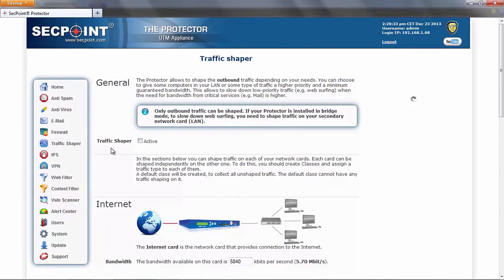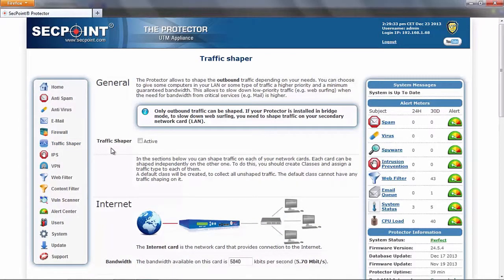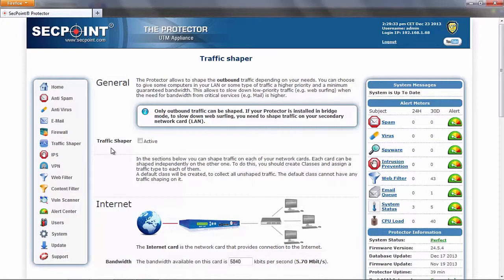You can choose to give some computers in your LAN or some type of traffic a higher priority and a minimum guaranteed bandwidth, slowing down low priority traffic, for example web surfing, when the need for bandwidth from critical services is higher. You can also raise the speed of low priority traffic when other services are not using all their bandwidth.